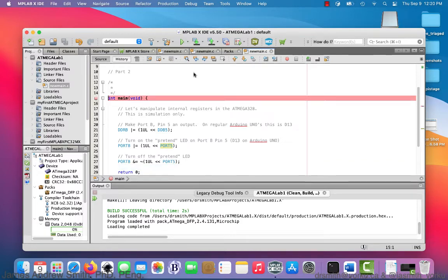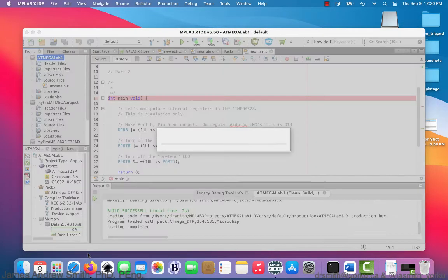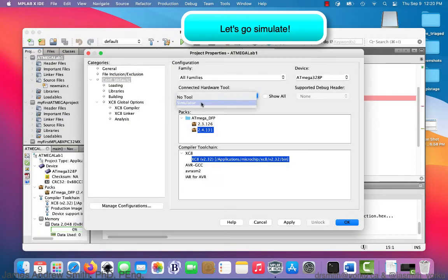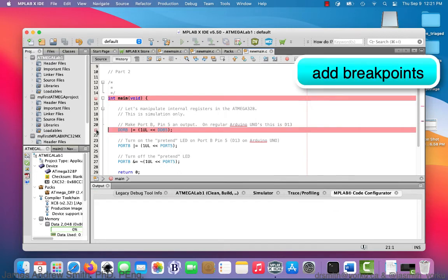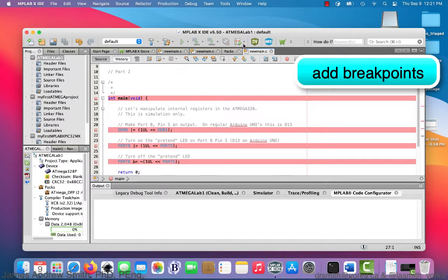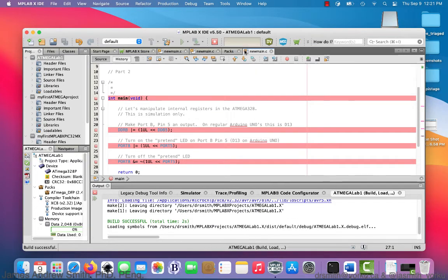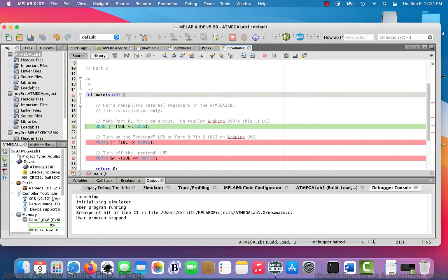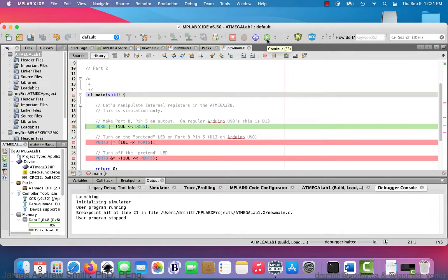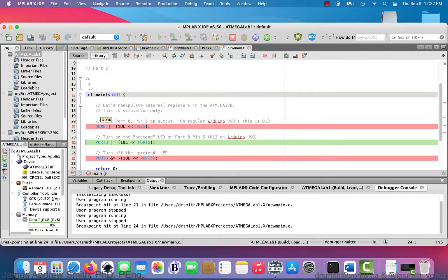Now I'm going to put some breakpoints in. Breakpoints are set by clicking on the side of the editor at a particular line. I need to make sure we're in simulator mode, so I go into project properties and set it to simulator mode. I add some more breakpoints and hit debug main project. We end up pausing on line 21. Hovering over DDRB I can see its register value, and continuing, DDRB changes — now it's 0x20.